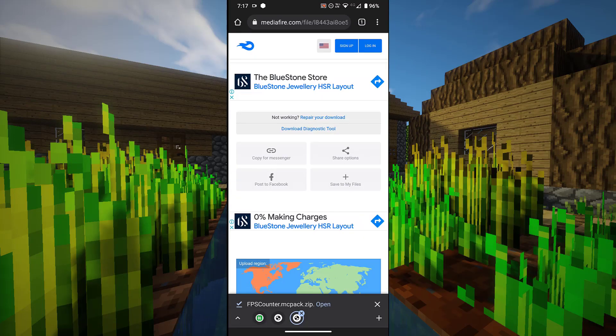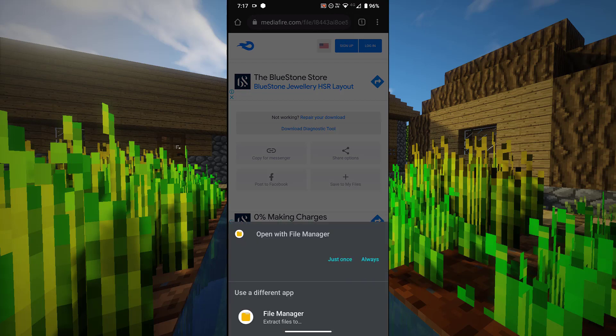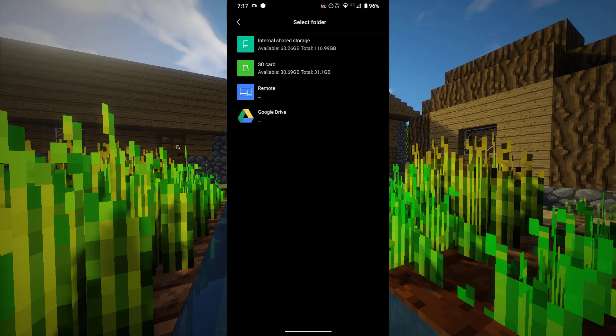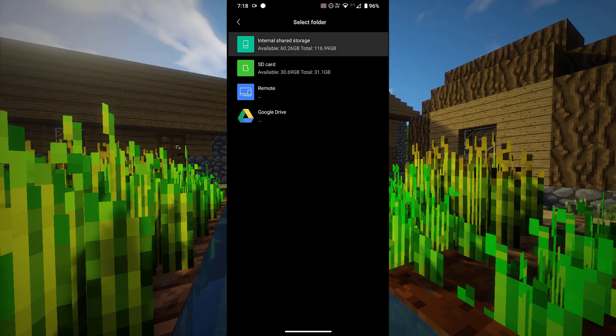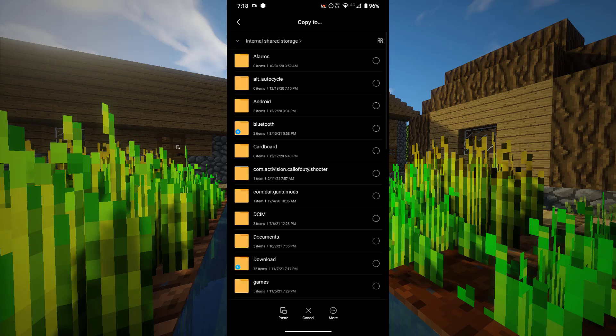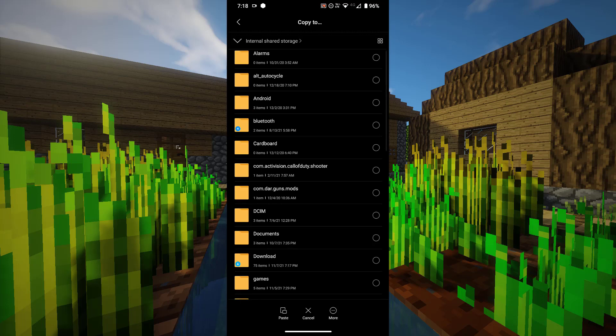Once the resource pack has finished downloading, click on open, then click on open with file manager or whatever file manager you have, basically your files application on your mobile phone. Now select the storage slot where you have stored Minecraft. If you have stored Minecraft on your internal storage, select that. If you have stored Minecraft on your SD card, select that. For me it's internal storage.